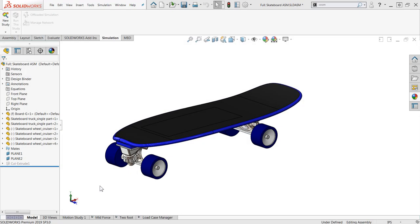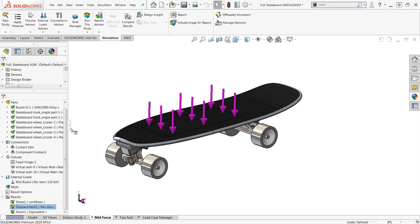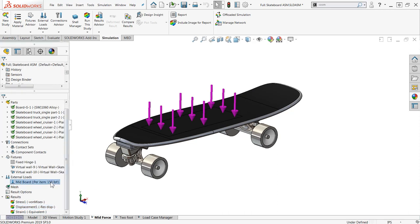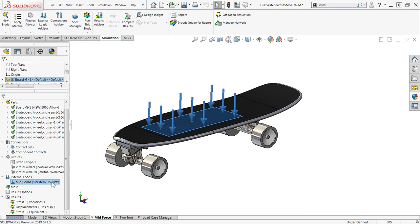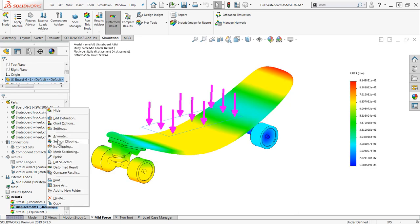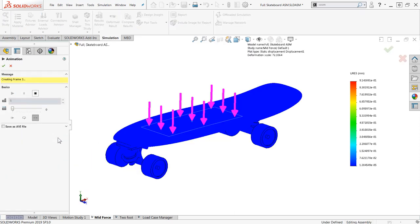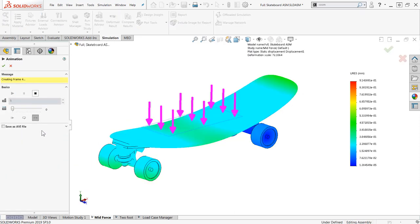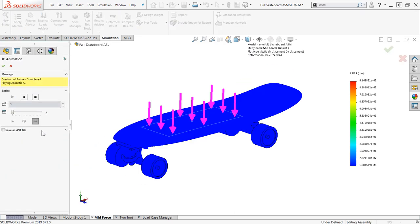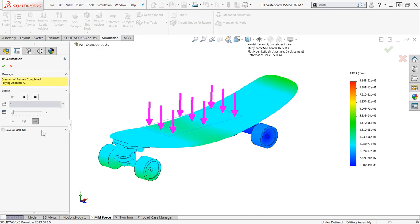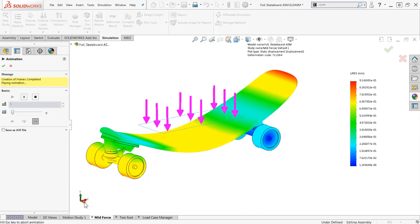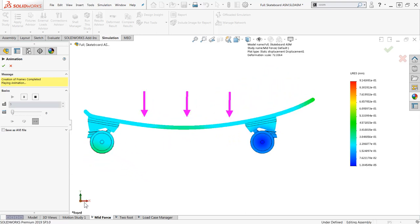So why do we need the Load Case Manager to help us with this situation? Well when you're cruising around on a skateboard you mainly utilize two stances, one for pushing and one for riding. While pushing, a single foot is situated near the middle or toward the front of the board and your entire weight is on that one foot, so that generally is going to bend the middle of the board down.